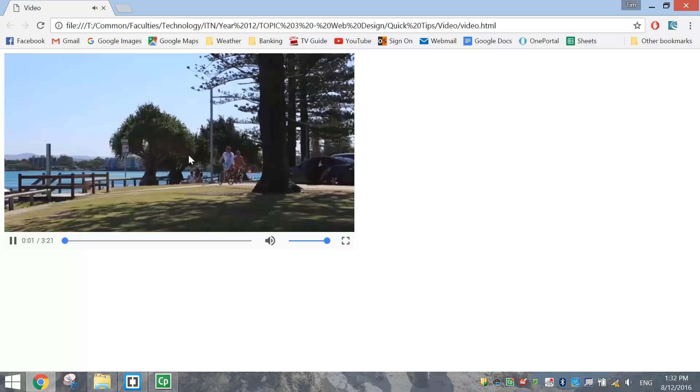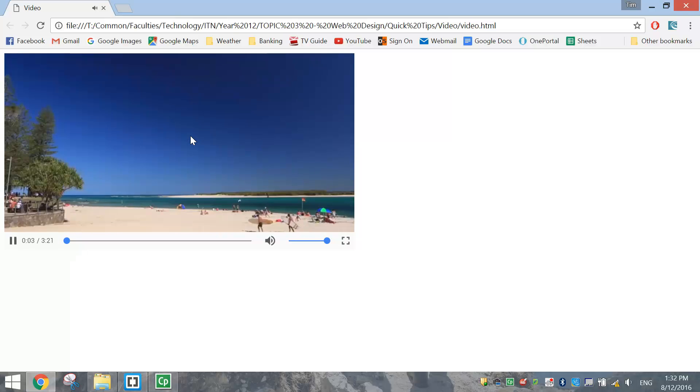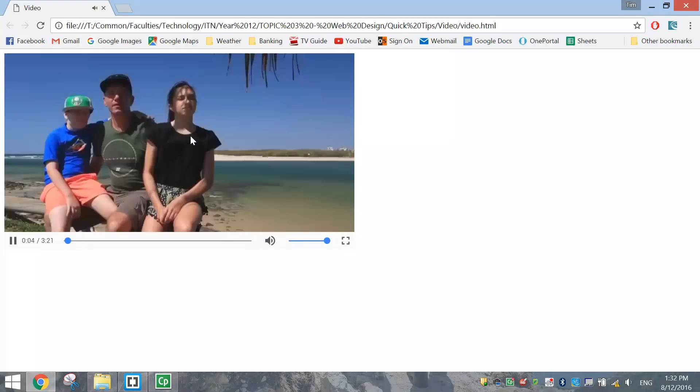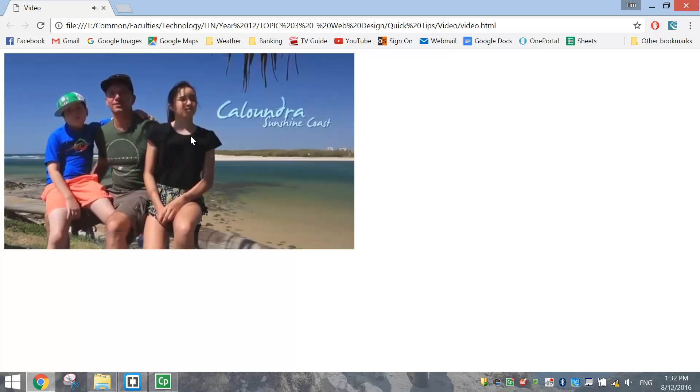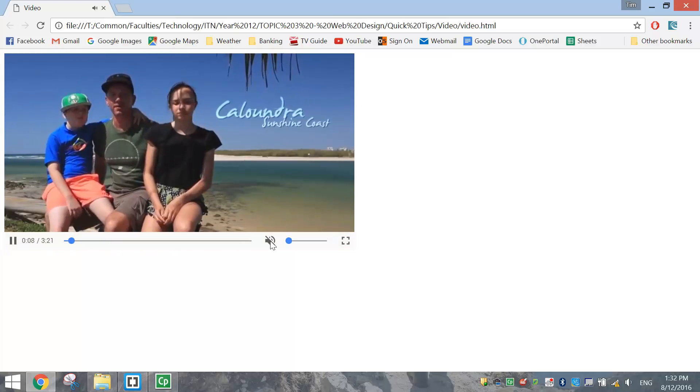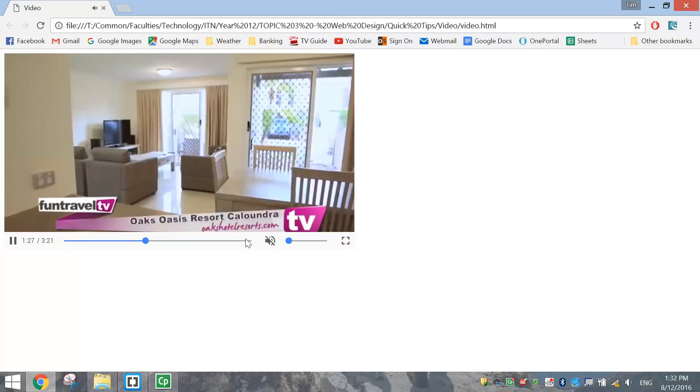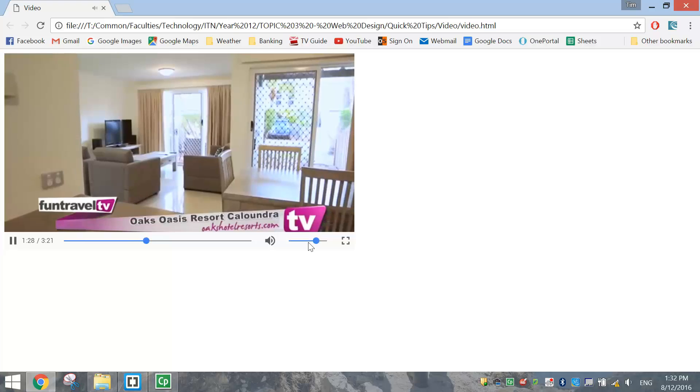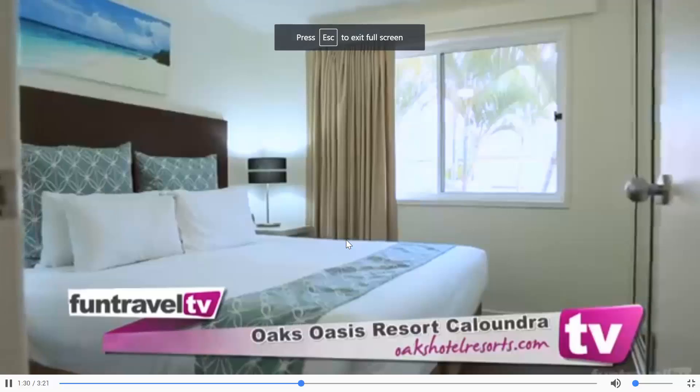You've got your video here and you can press play, you can watch the video. It has a bit of sound. You get the idea - you can mute it, scrub through it, adjust the volume, and even go into full screen.